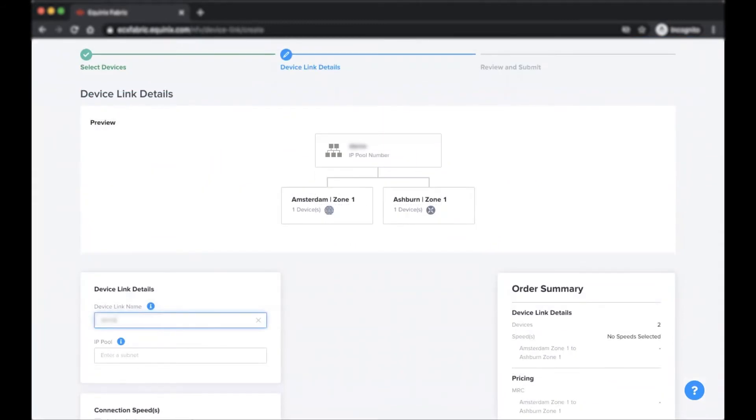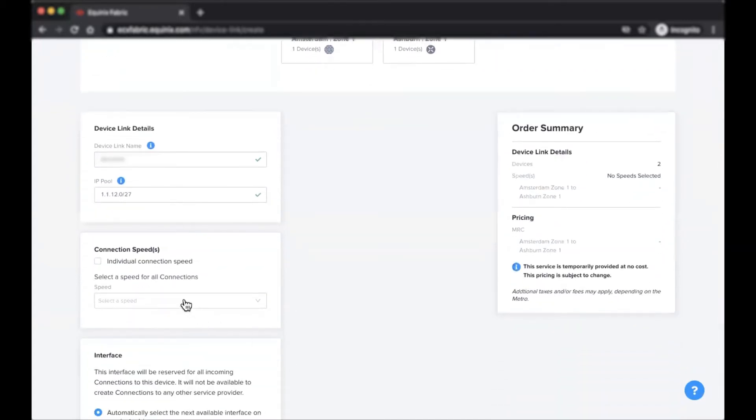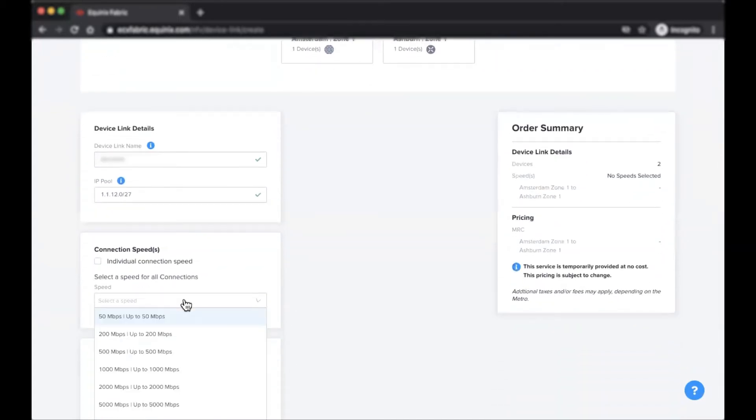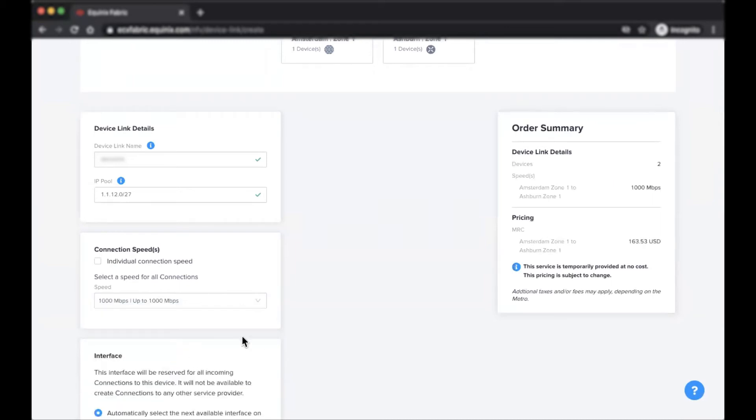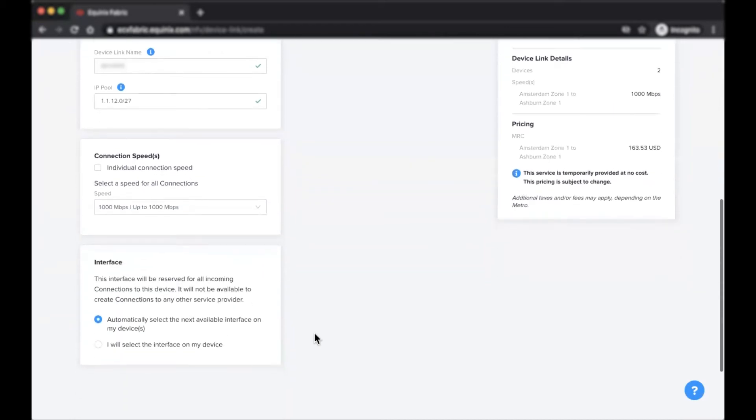Next, enter a device link name, IP pool information, and interface for all incoming connections to this device. Keep in mind that this interface will be reserved and not available to create connections to any other service provider.